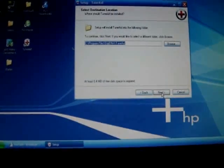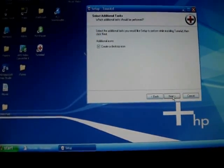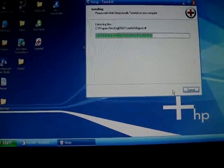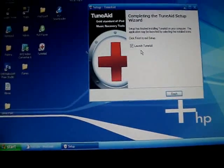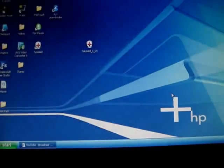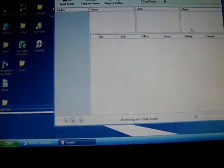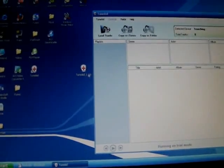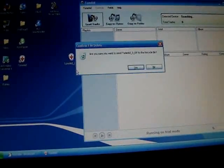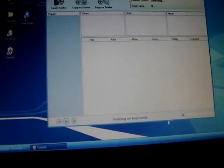Continue clicking next through the installation prompts until you reach finish.